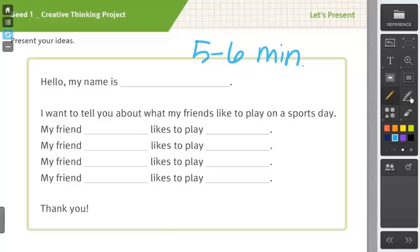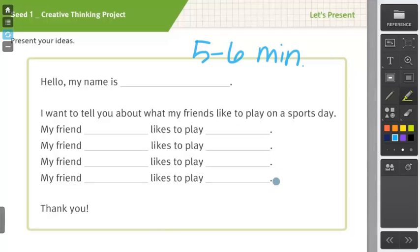Now one thing I do want to point out is that you may wonder why I ask students to draw four friends and also four sports. But if we look at the script here, you can see that it is asking for four different friends and four different sports. So I do try to take into consideration what the script is asking for when I am giving instructions, especially for the arts and crafts part of this.